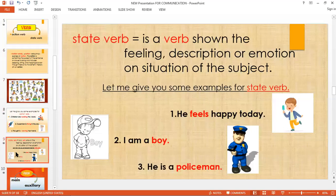Again, in number one, he feels happy today — that is the emotion. In number two, I am a boy — based on the picture. In number three, he is a policeman — based on the uniform the man is wearing. So you can easily understand that he is a policeman. That is a state verb.